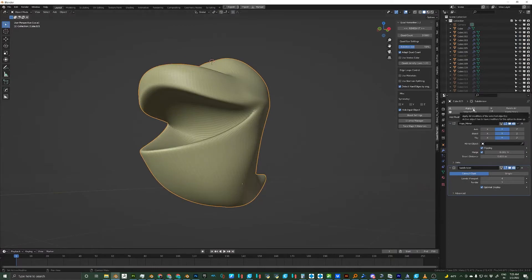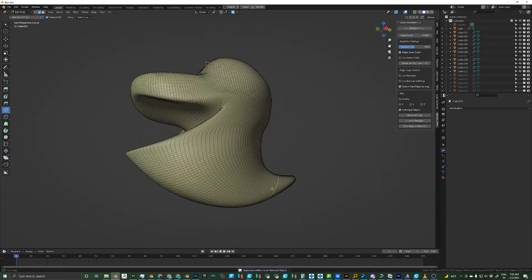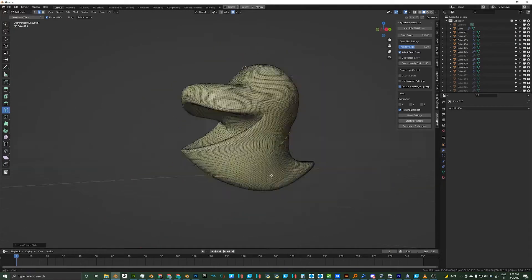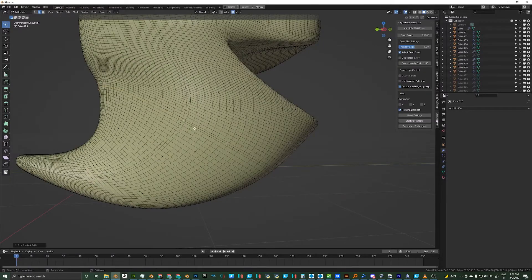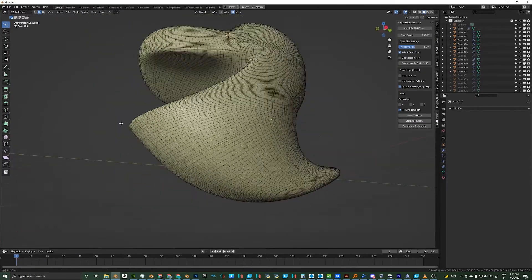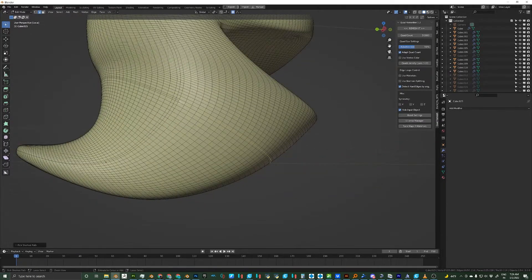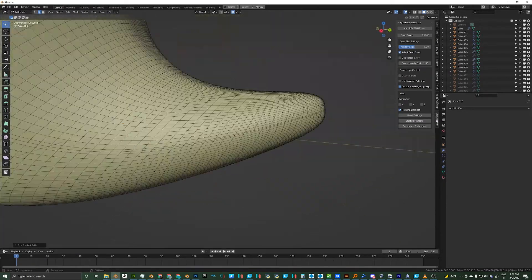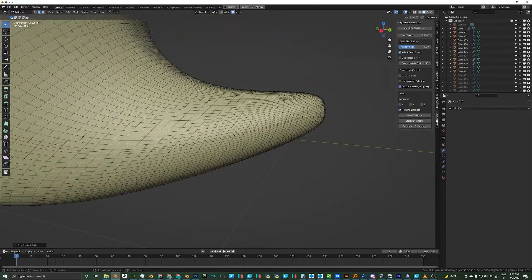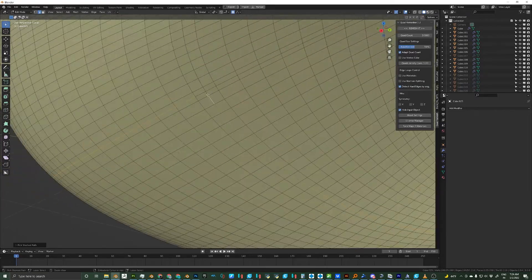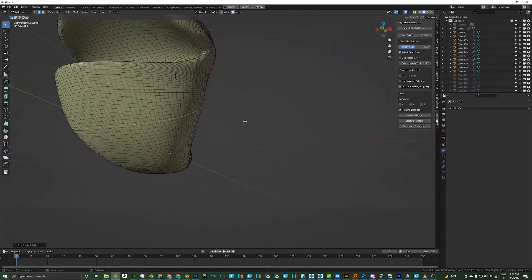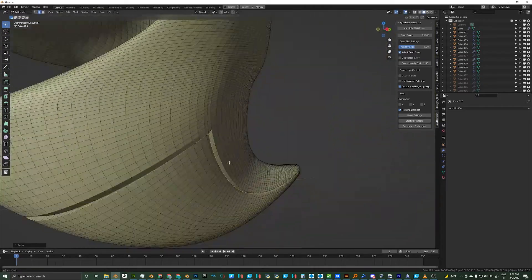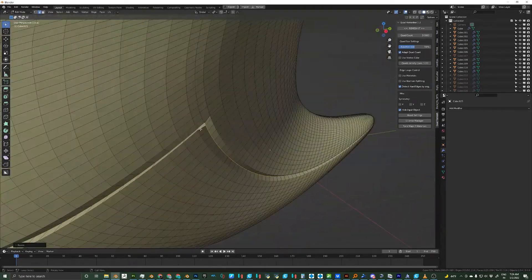Now for the line on his belly. I'll add loop cuts where I need them for the line itself. I'll select those cuts and then I'll shrink them in which will give it a nice indented look.